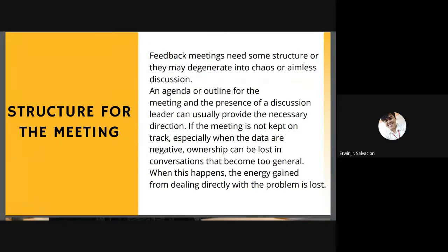Second, structure for the meeting: feedback meetings need some structure or they may degenerate into chaos or endless discussion. An agenda or outline for the meeting and the presence of a discussion leader can usually provide the necessary direction. If the meeting is not kept on track — especially when the data are negative — ownership can be lost in conversation that becomes too general, and the energy gained from dealing directly with the problem is lost. It is important to organize the meeting to give proper direction in dealing with problems.